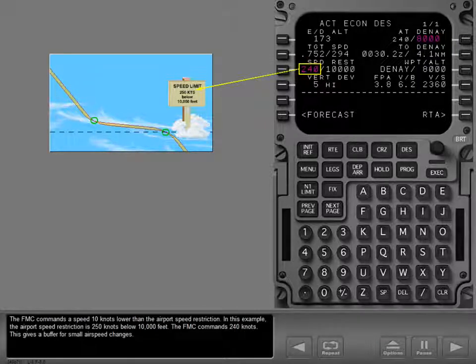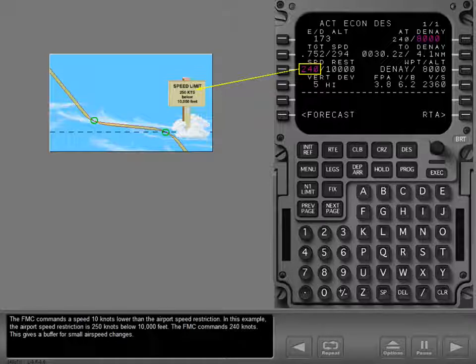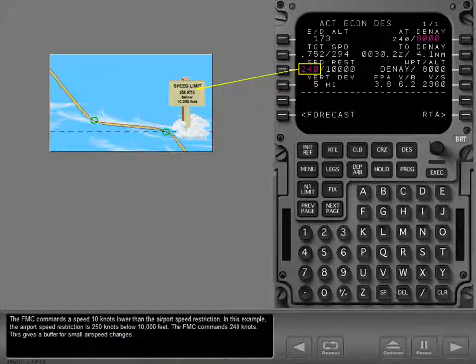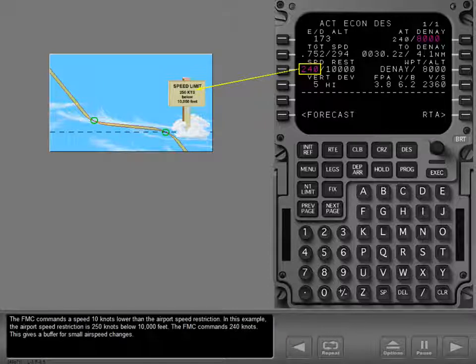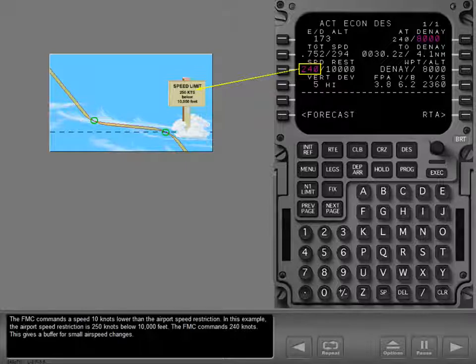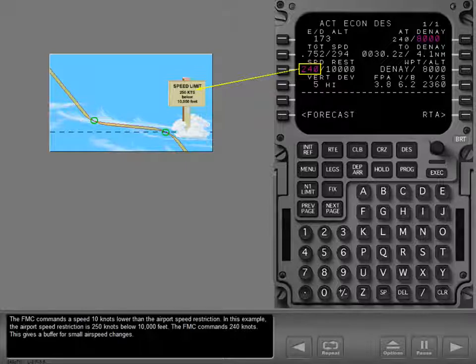The FMC commands a speed 10 knots lower than the airport speed restriction. In this example, the airport speed restriction is 250 knots below 10,000 feet. The FMC commands 240 knots. This gives a buffer for small airspeed changes.